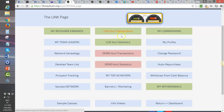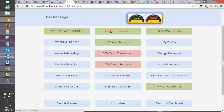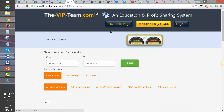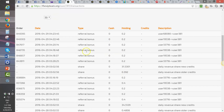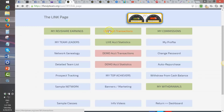Each button will be discussed in detail in its own video, but this is an overview of the Link Page. The Live Account Transactions section is where you will see detailed transactions as they come in — the Commissions and Referral Commissions — all mixed into one page where you can select different dates.